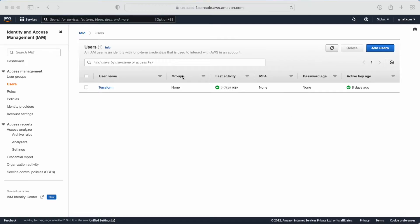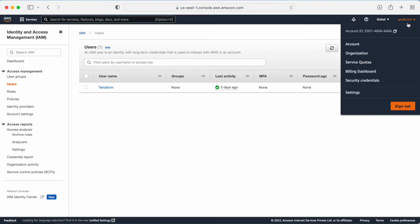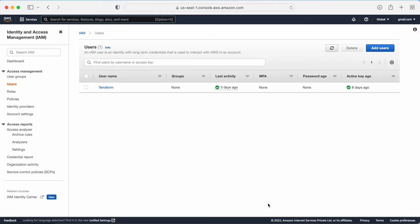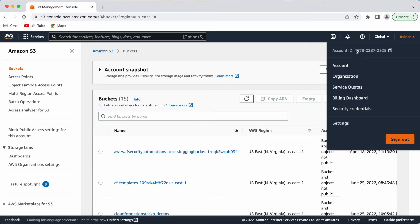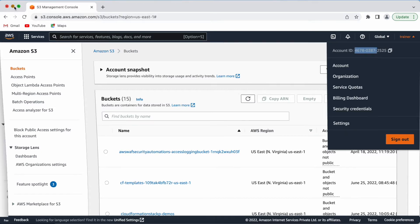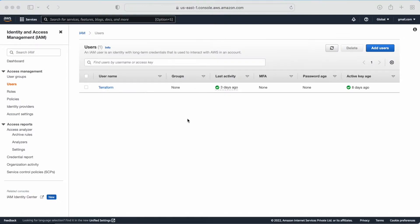I am logged into two AWS accounts. This is Account One - you can see the account number starting with 3301. If I go to the other account, which is open in a different browser, you can see that is a different account.